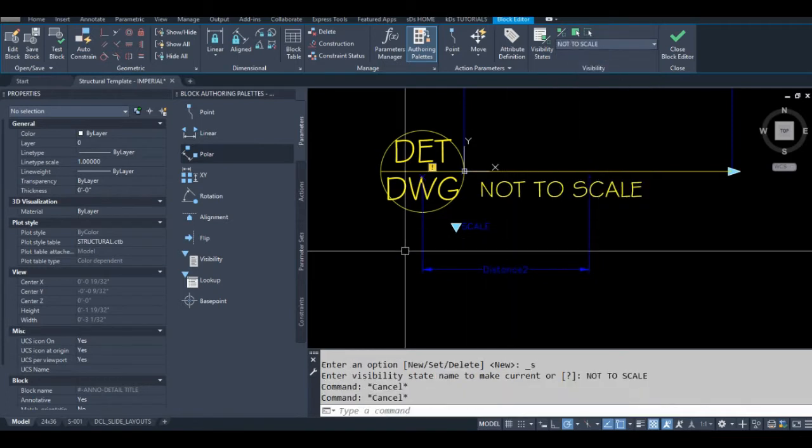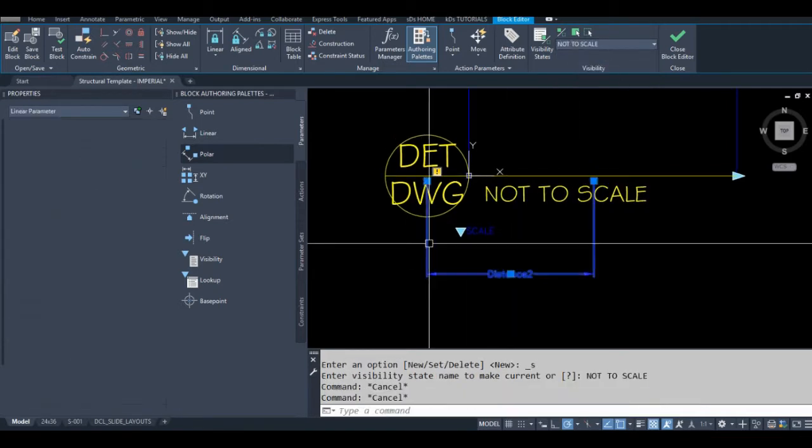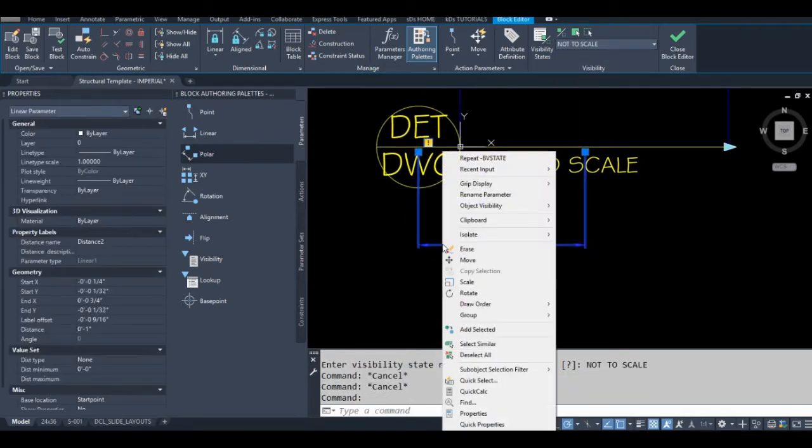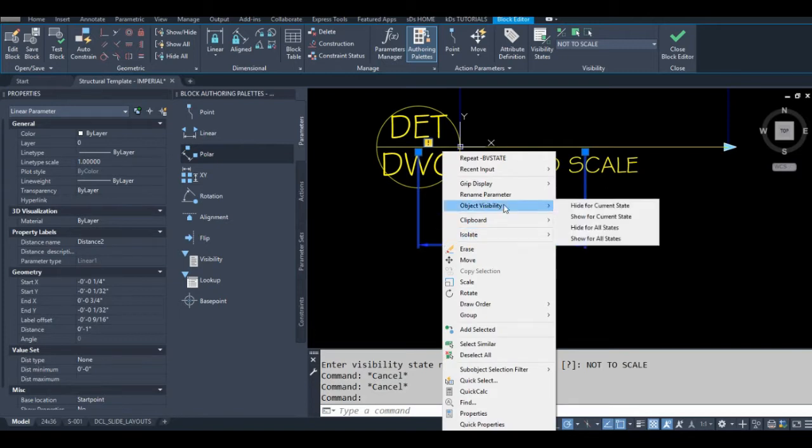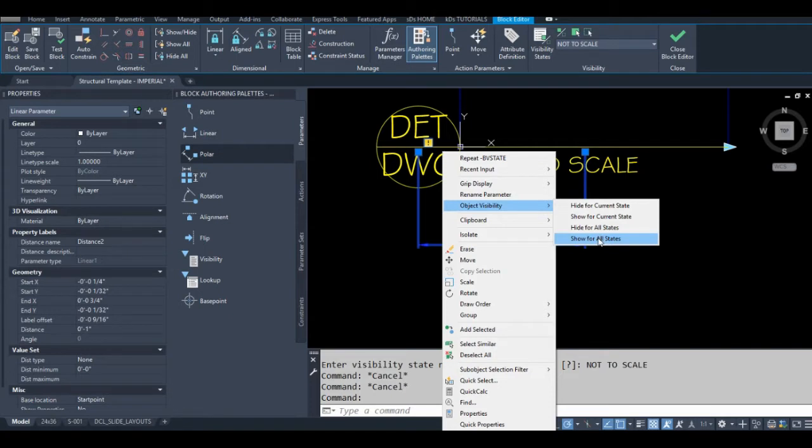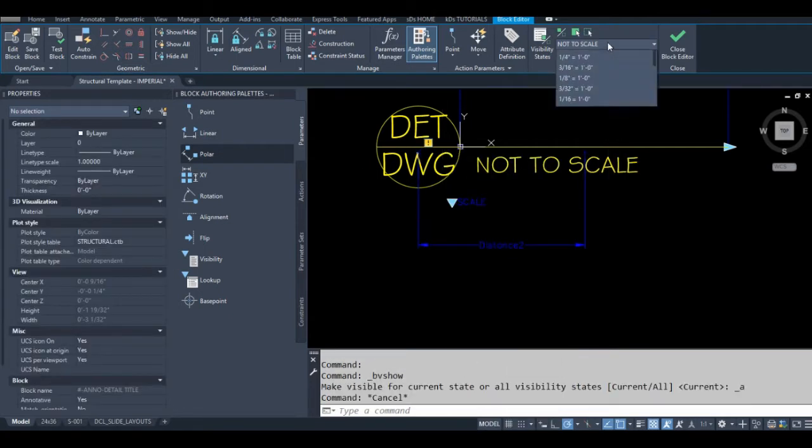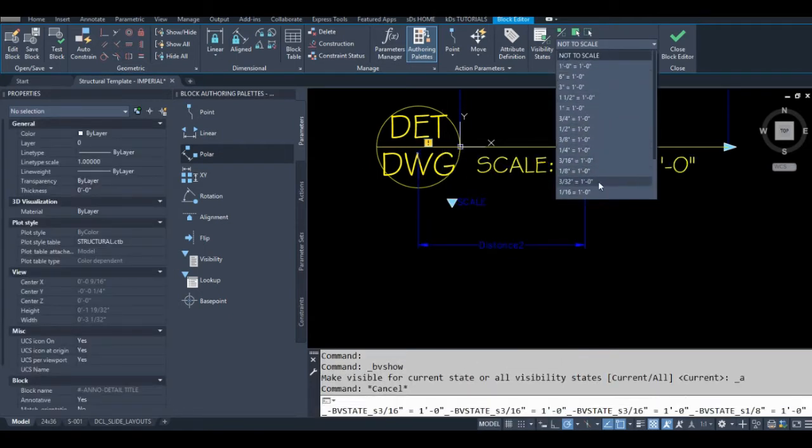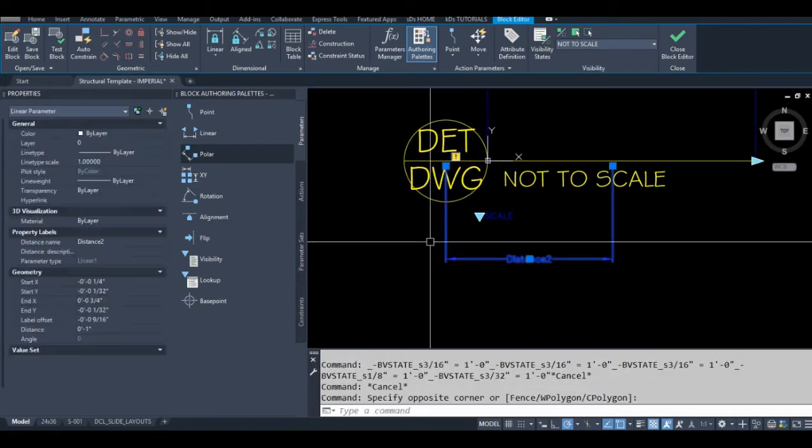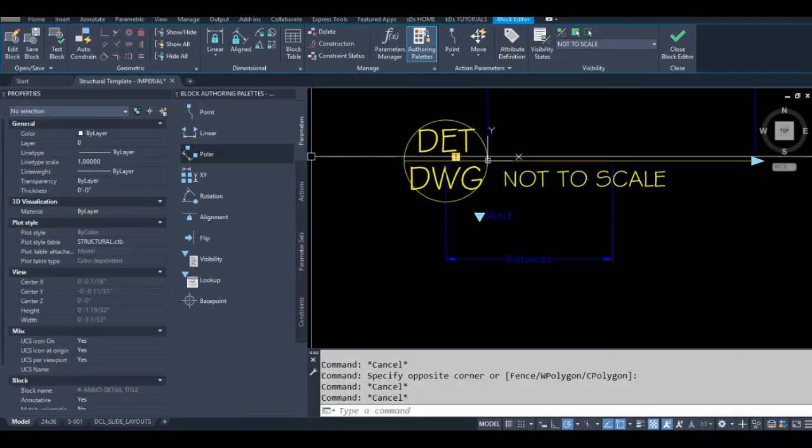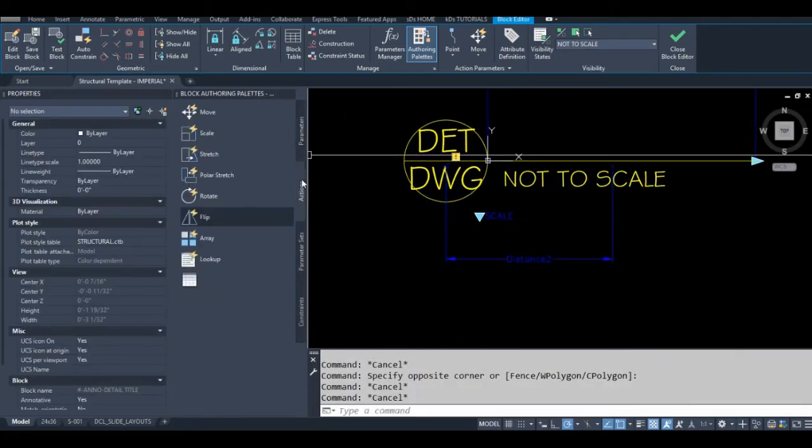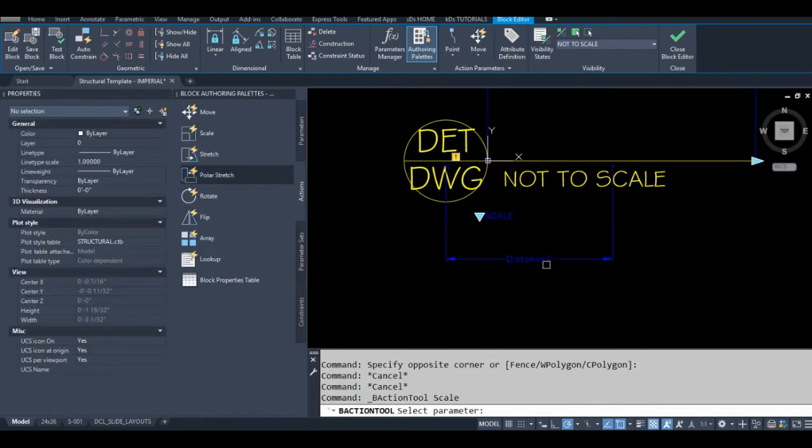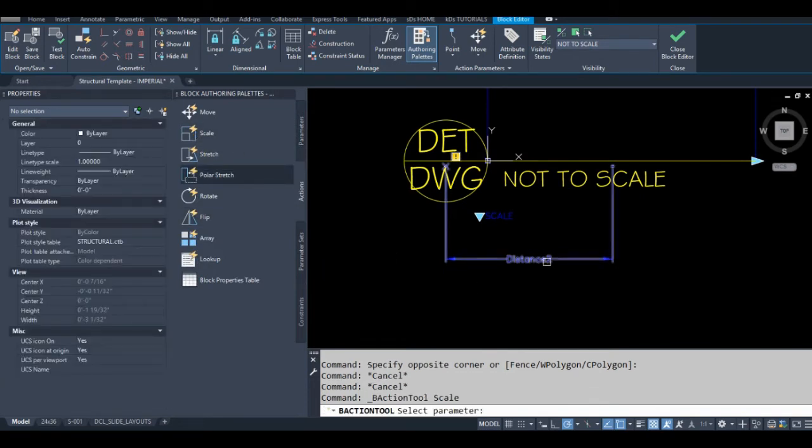I'll just leave that right there. I just reminded myself—since I have a visibility parameter in this, I've got to show for all states. I want this to show up in every visibility state. You notice that it disappeared when I was moving the scale. Okay, now add a scale action to the parameter we just created.